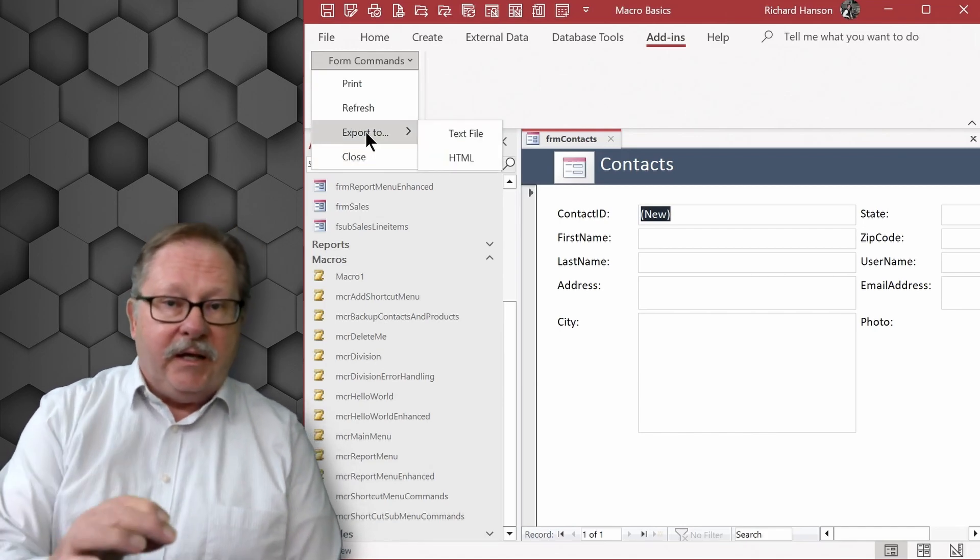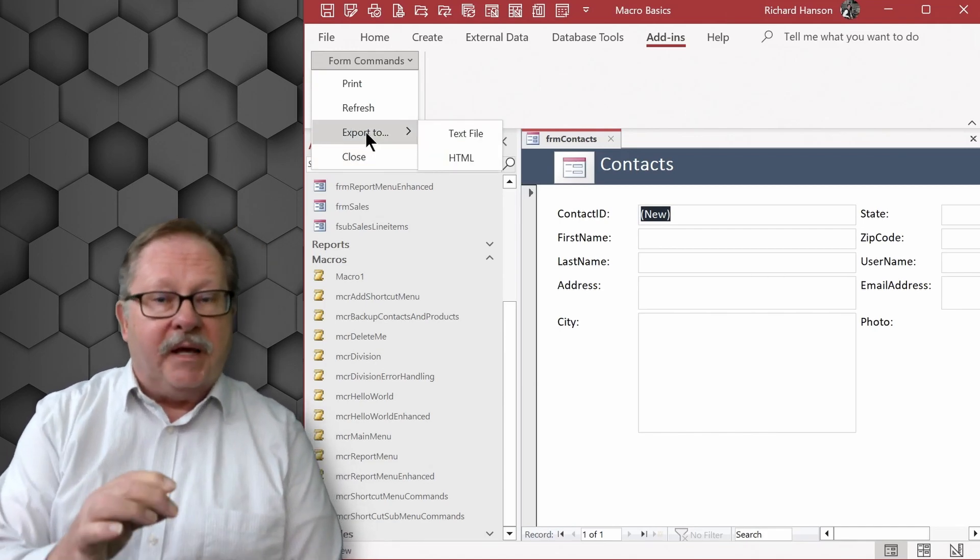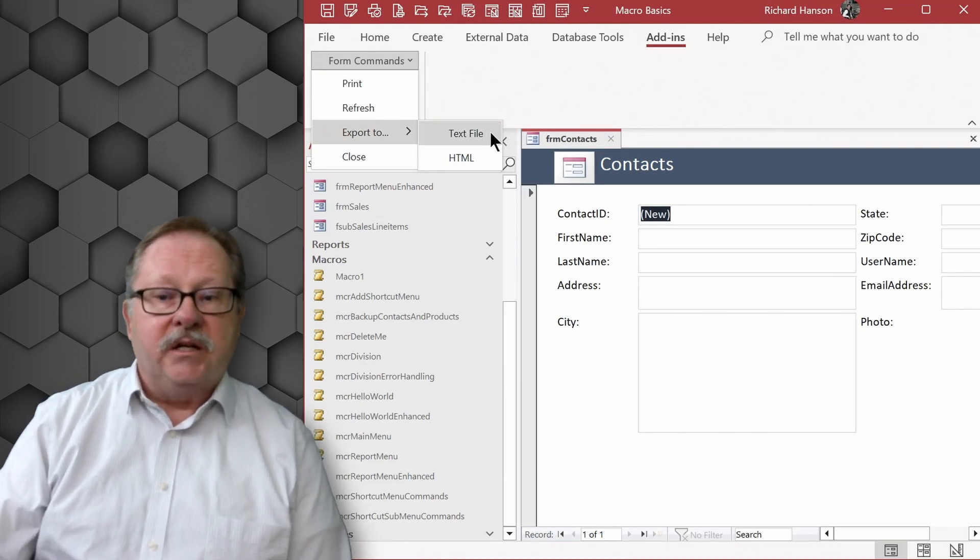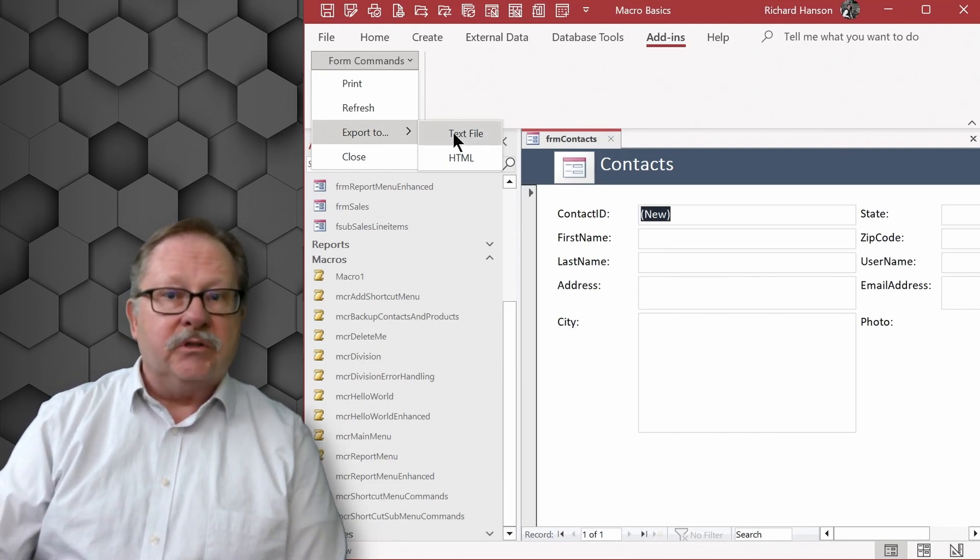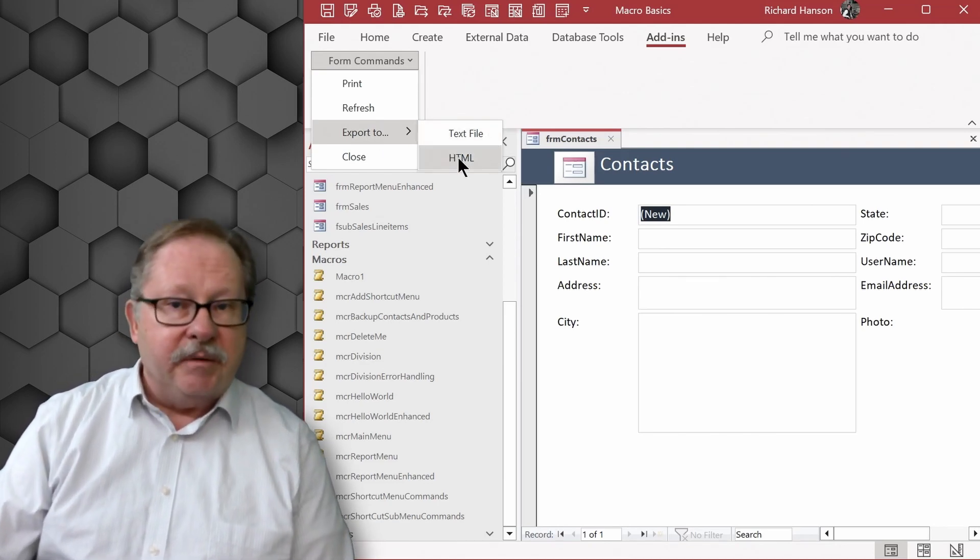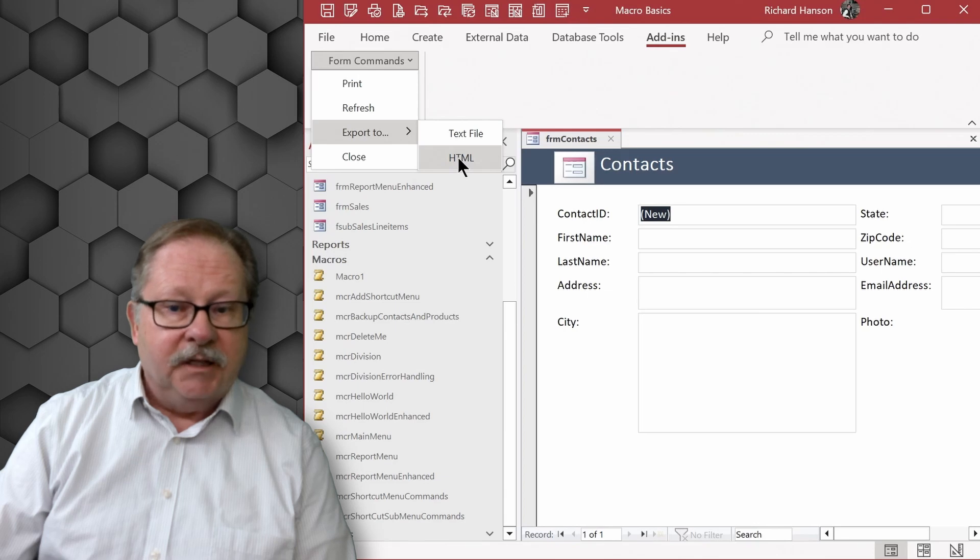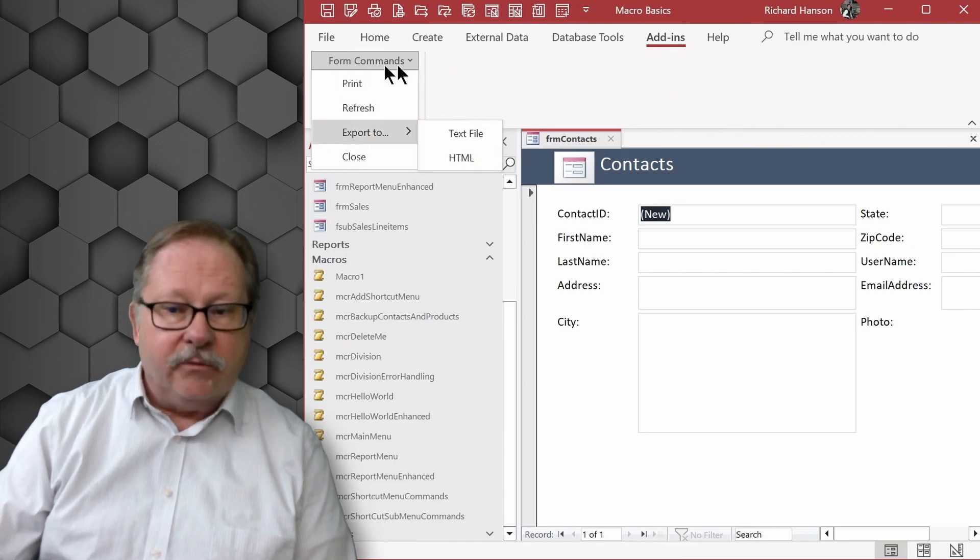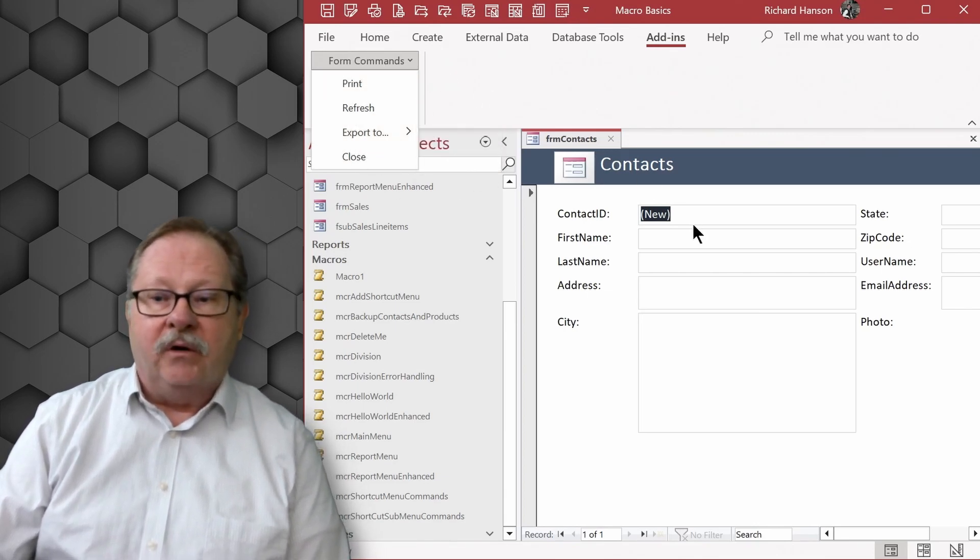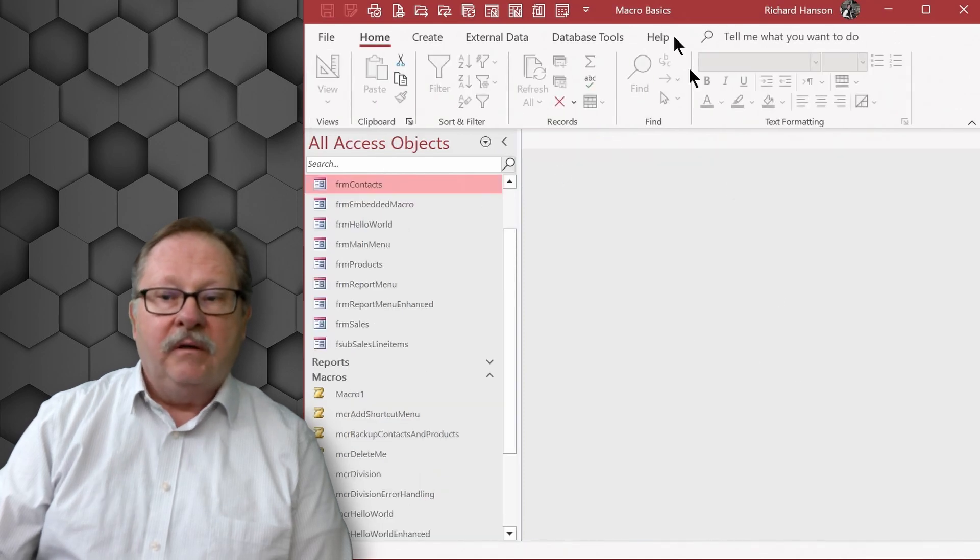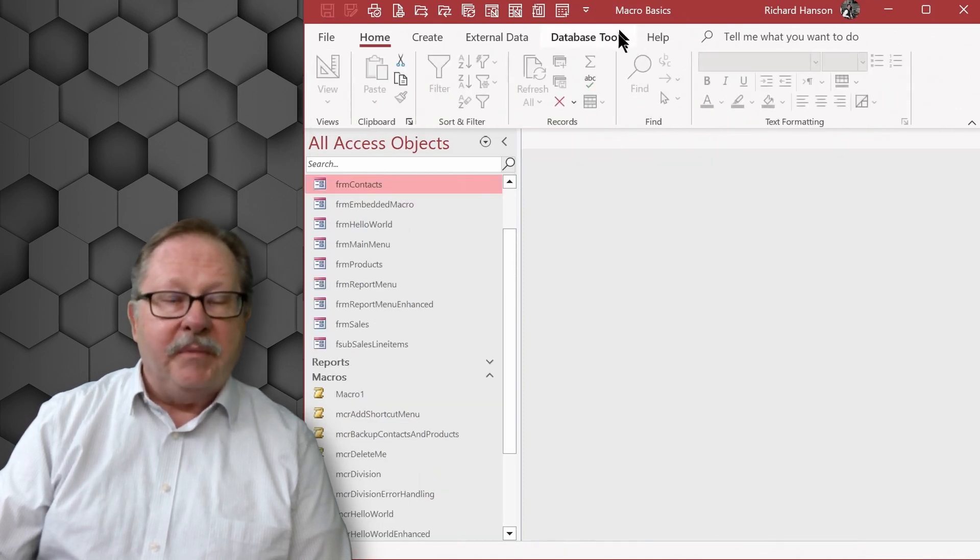we embedded in our commands in that first macro is here to export to a text file or an HTML file. So these can exist and reside up here. Now when I decide to close this form though, notice that menu goes away.